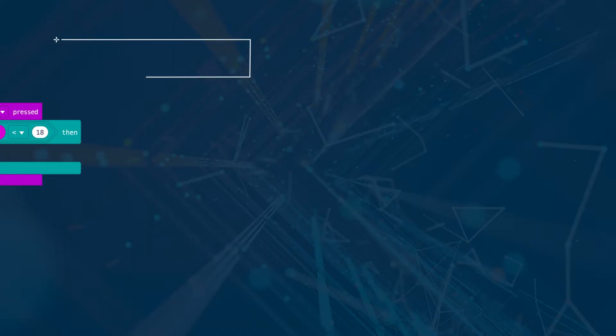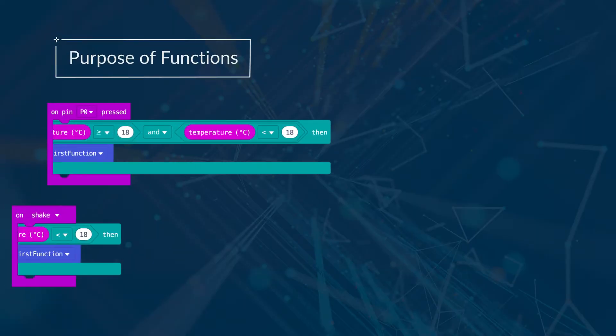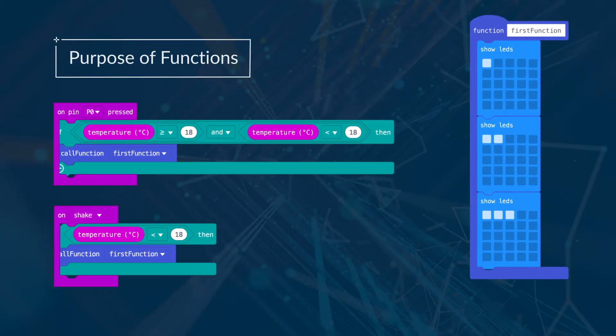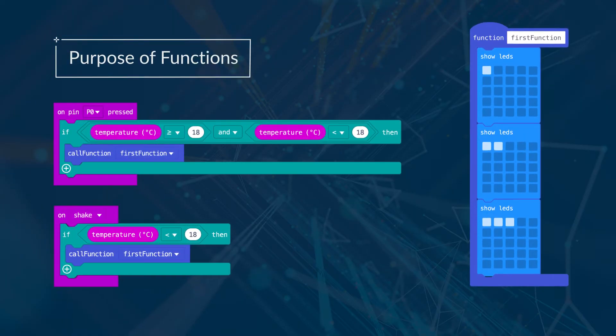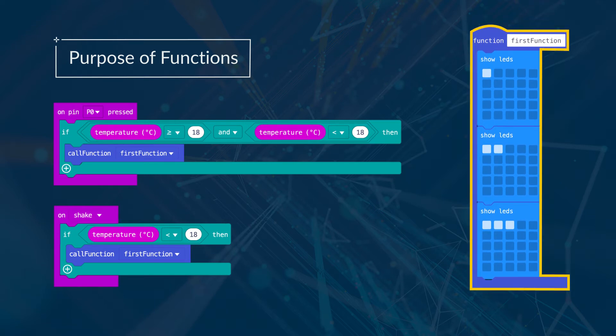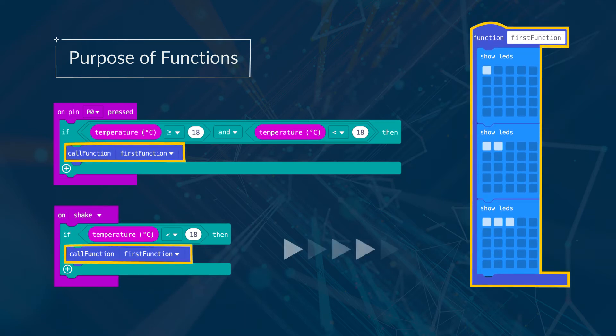You may have a series of blocks that you want to run many times or in different places in the program. Instead of writing it many times, you can put it in a function and just call it each time you want it.